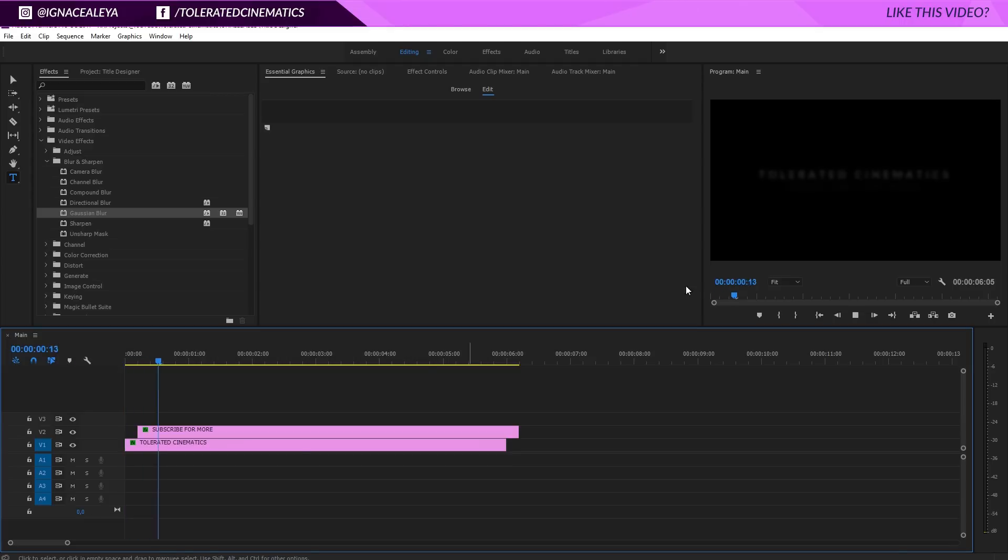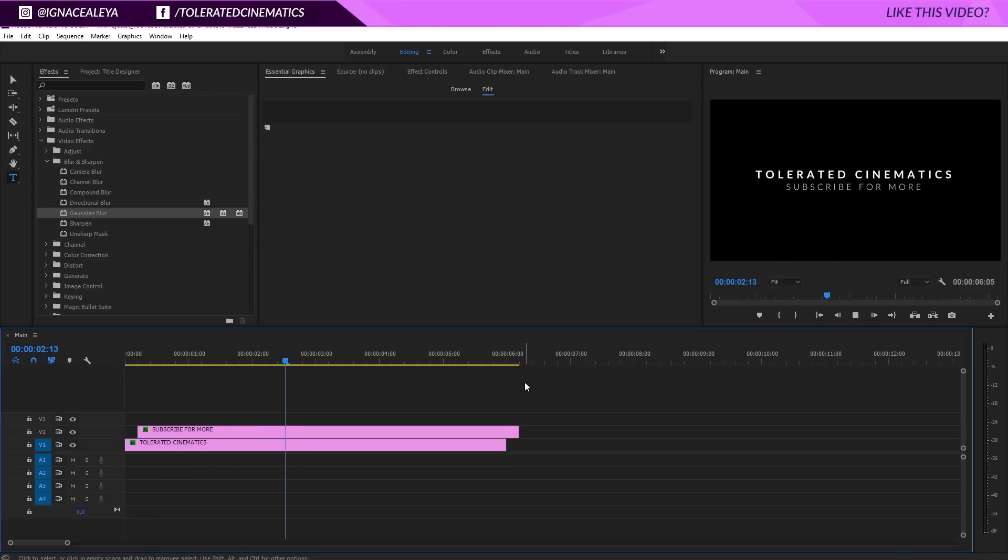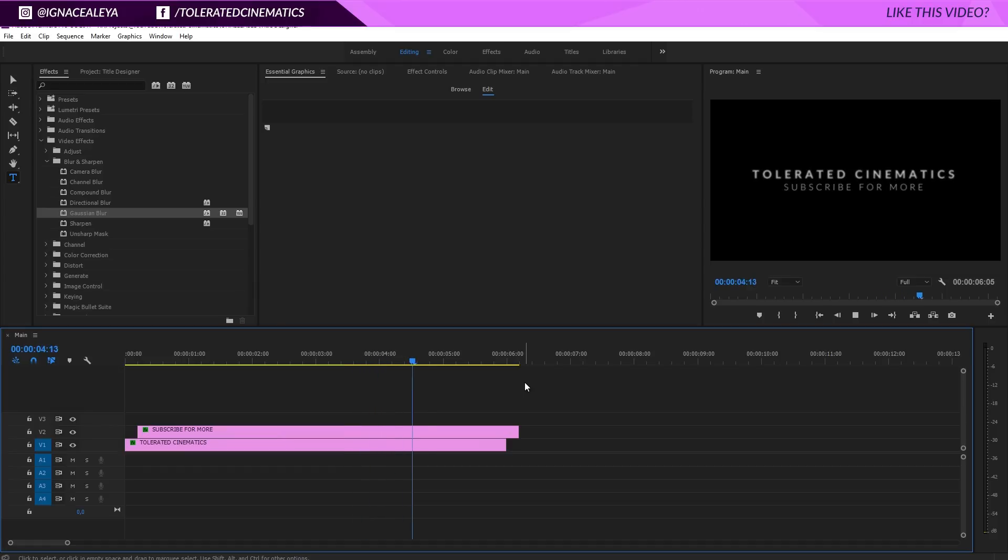Now I want to click on this layer and actually offset it just a touch so it actually comes in later a little bit, really nice. Now we have a nice clean title that fades in and fades out in Premiere Pro, really easy to create but it gives it a very cinematic look.